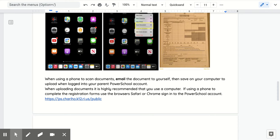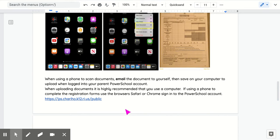When uploading documents, it is highly recommended that you use a computer. If you are using a phone to complete the registration forms, use the browser such as Safari or Chrome, and sign into the PowerSchool account at this address: